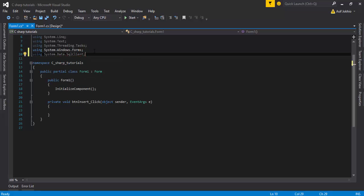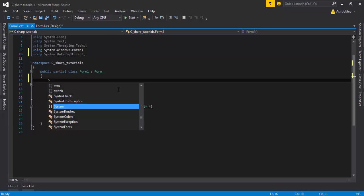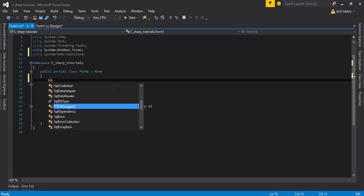The first step is to import the library: add 'using System.Data.SqlClient;' at the top. Once we do this, we are able to use SQL Server queries and commands.